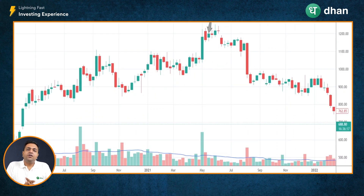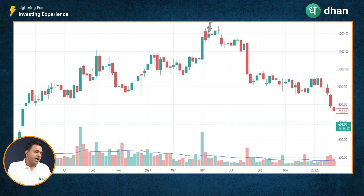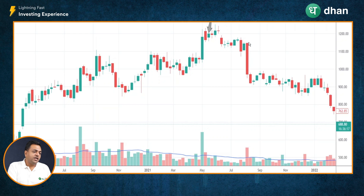Taking one more example of the hanging man candle, I have the chart of Lupin Limited on a weekly timeframe on screen. The stock was in a visible uptrend forming a higher top, higher bottom, higher top, higher bottom formation. Then we spotted a hanging man candle here, and as expected, the stock entered into a correction mode after a pause in the uptrend. This is how a hammer or a hanging man candle can provide more information about market sentiment and psychology.